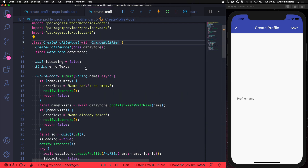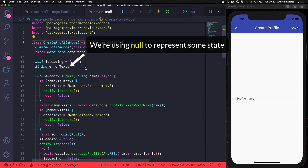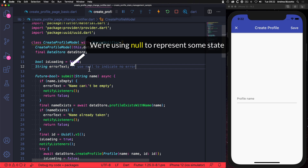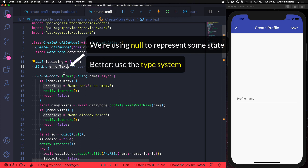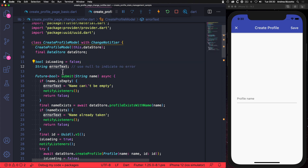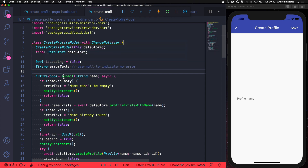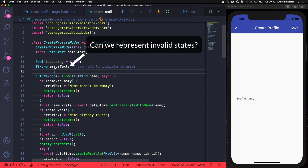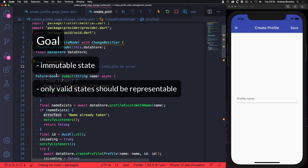Our ChangeNotifier implementation also has some other problems. For example, the errorText state variable uses null to indicate that there is no error. This works, but is not very expressive and we can't figure this out just by looking at the variable declaration. So it would be better to have an actual type to tell us if there is an error or not. Also, our example only has two state variables, but it's not clear from the context how many different permutations of these variables are valid. Is it okay to have isLoading equal to true and a non-null errorText? We just don't know for sure. So how can we make our state immutable and use the type system to only allow valid state configurations?